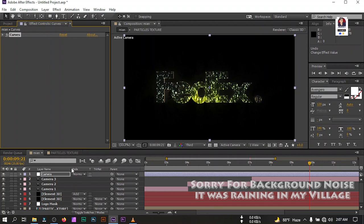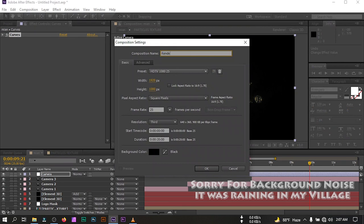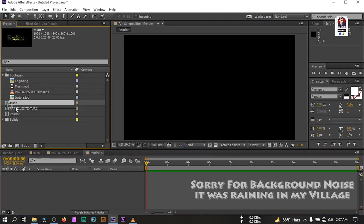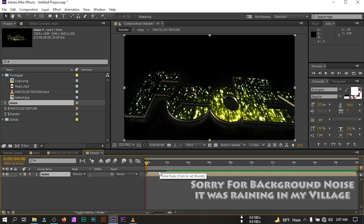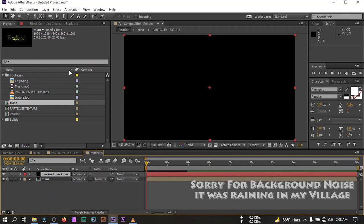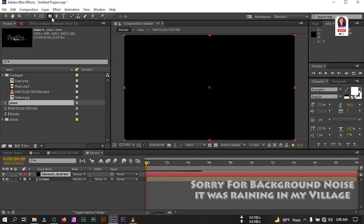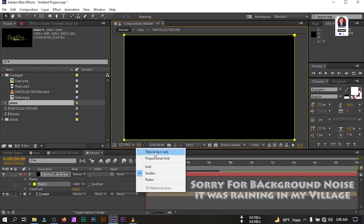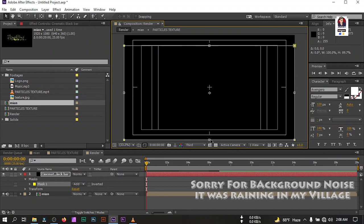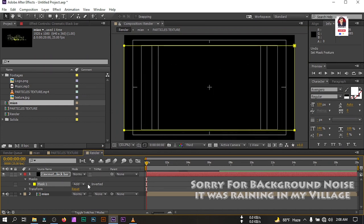I hope you can make a better animation by using this process. Now let's create another new composition and rename it to 'render'. Hit OK. Go to the Project window, select the main composition, and drag it to the timeline. Now let's create another new solid and rename it to 'cinematic bar'. Now let's use the Rectangle Mask tool — double-click on it, and from here turn on Title Safe and Action Safe. Double-click this area, drag it to this point, and drag this to this point. Then change the mode to Subtract or simply invert it.